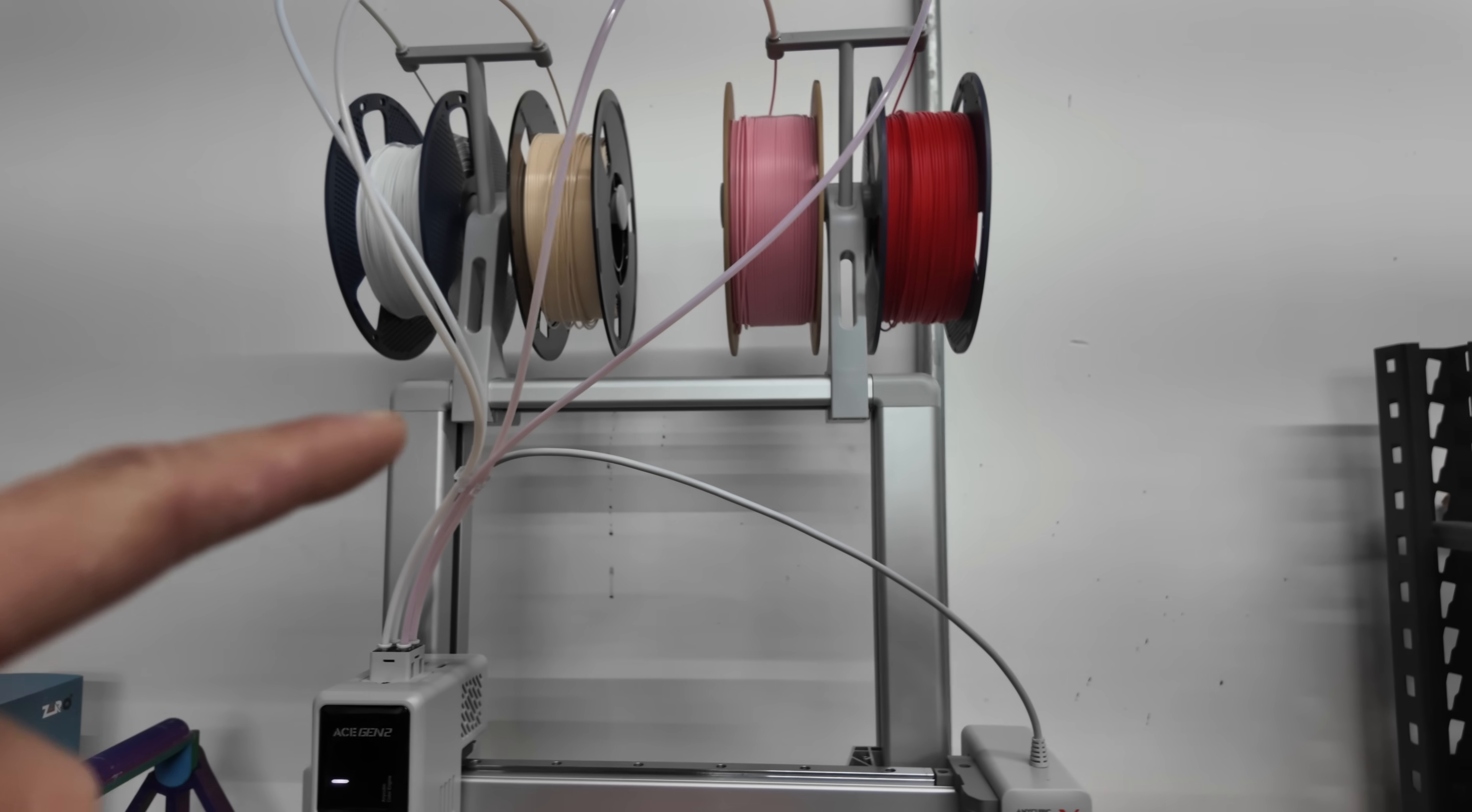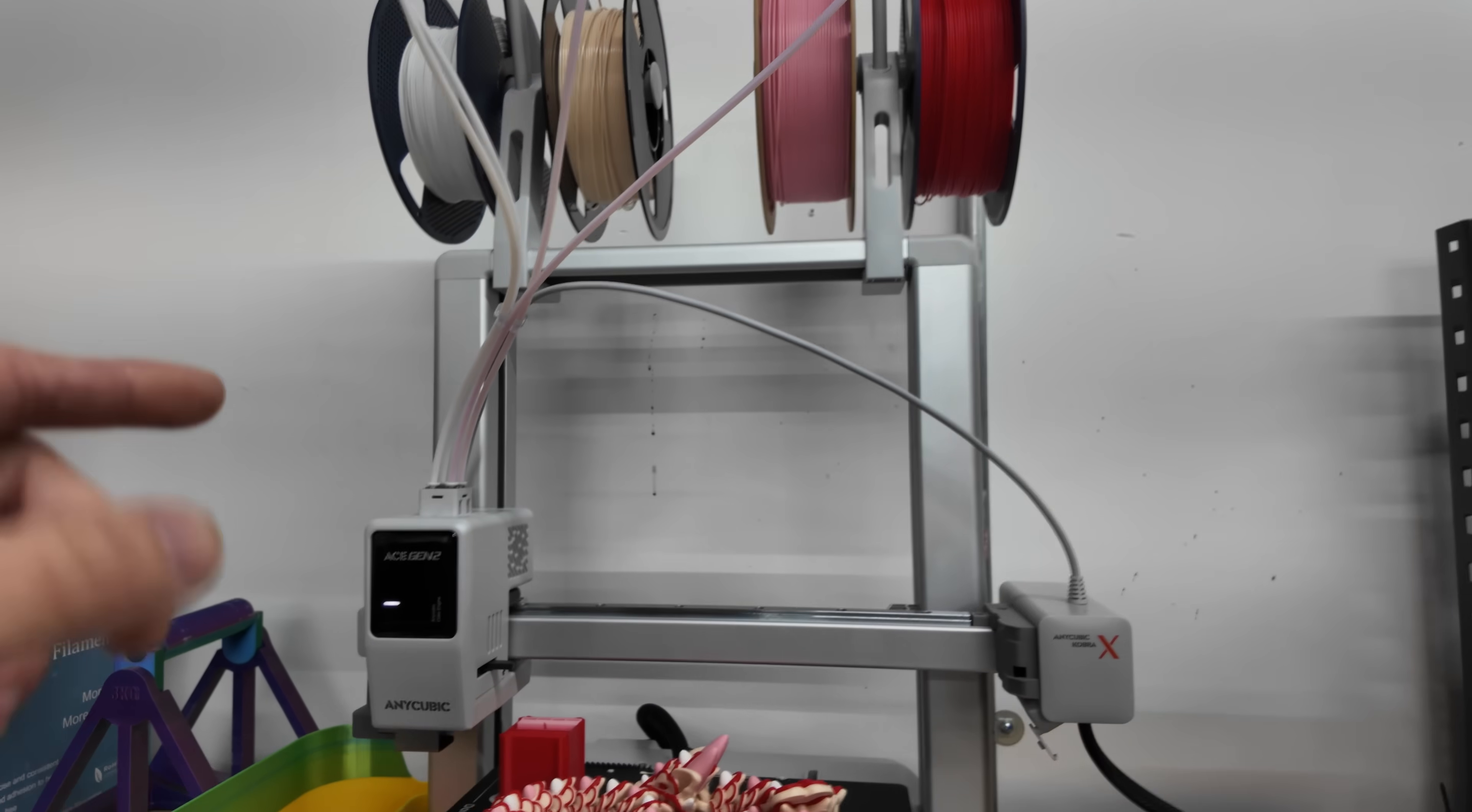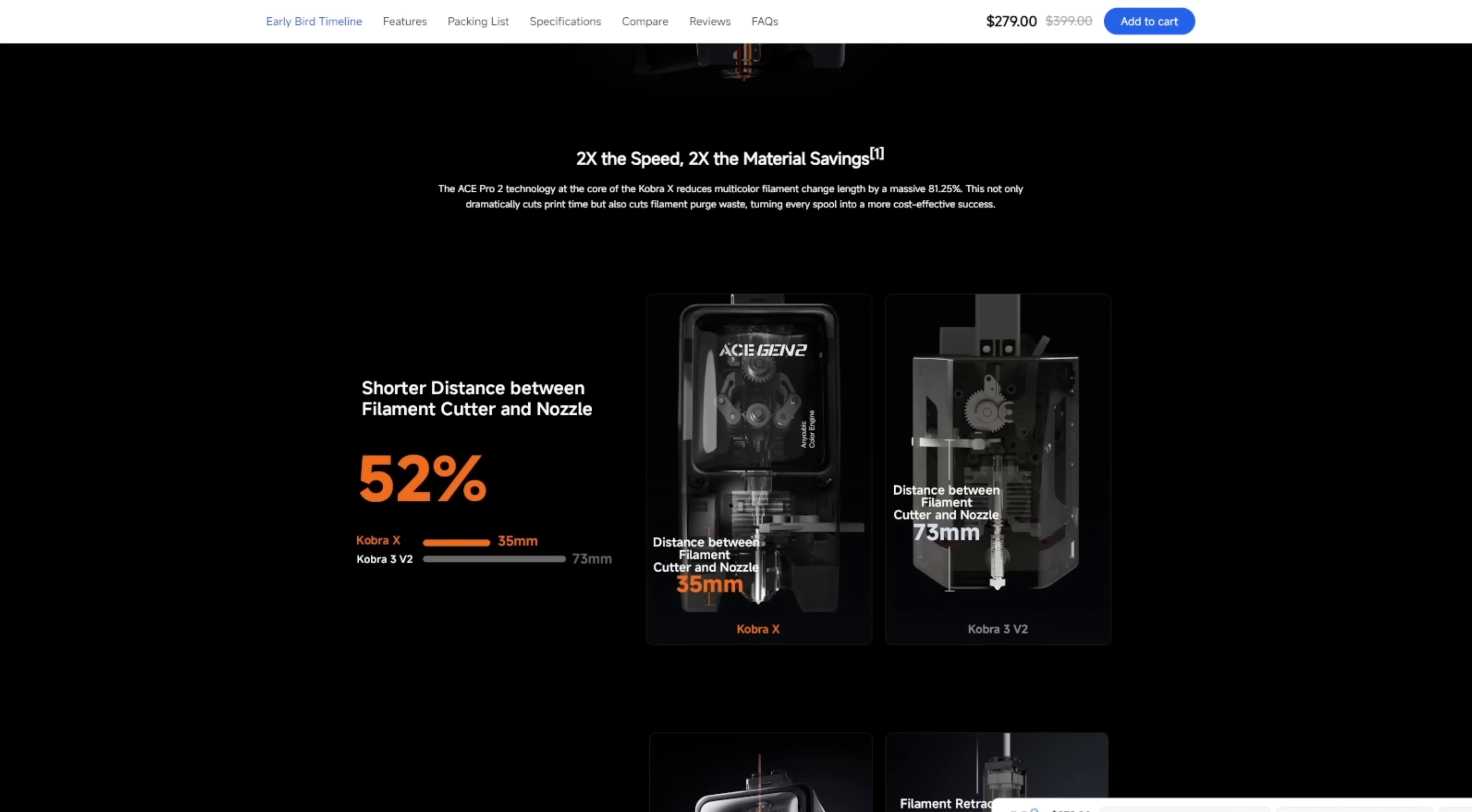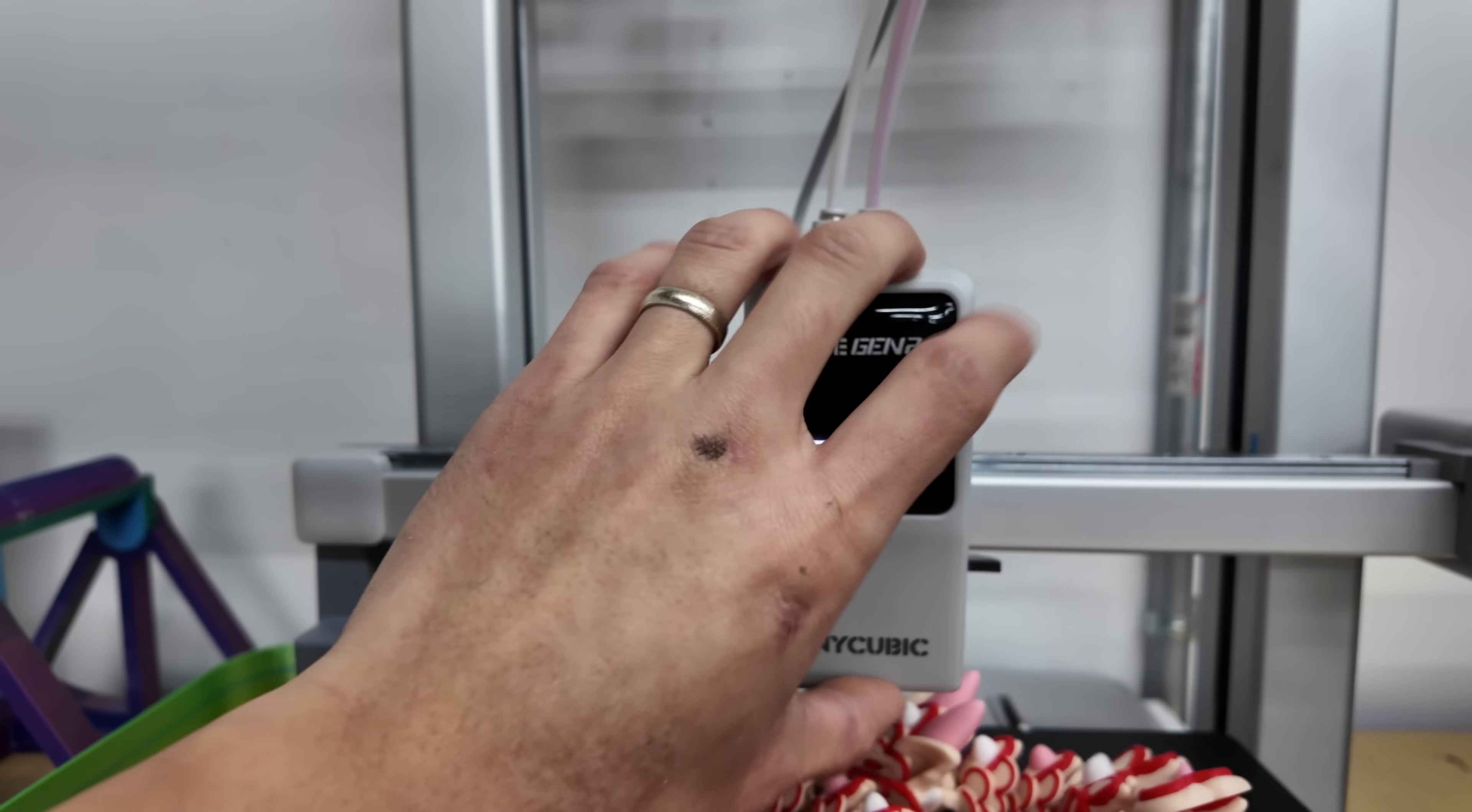That and you don't need an AMS style unit to be able to print with four colors and that's because they have this newer technology called the ACE Gen 2.